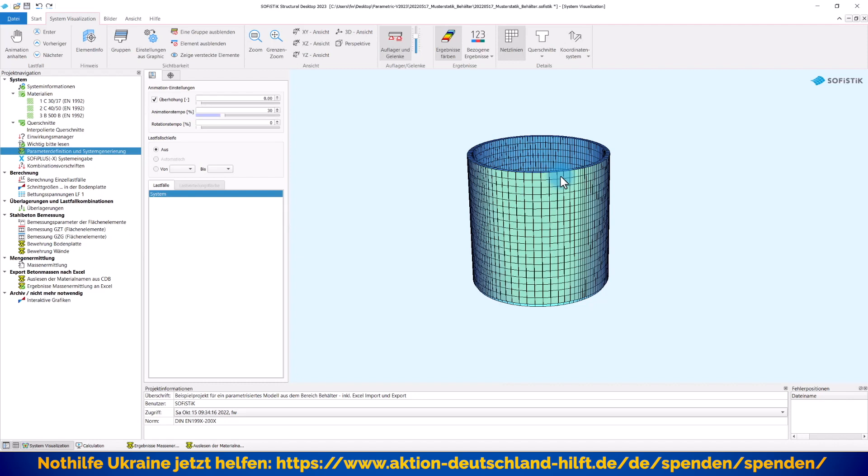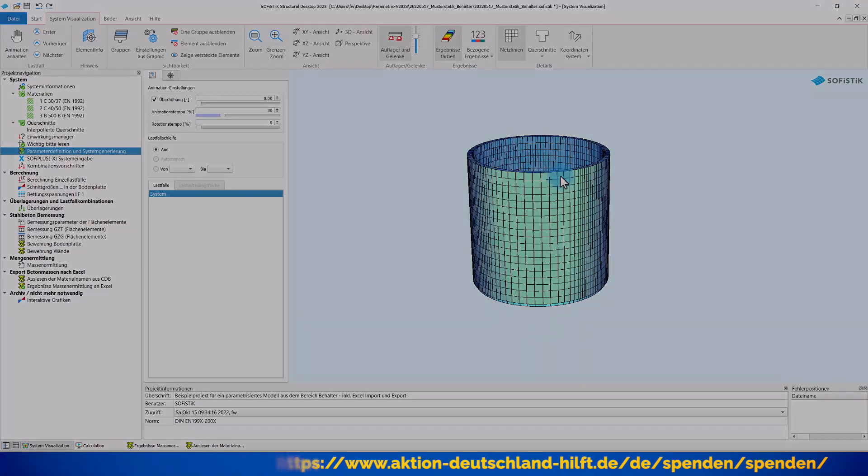Nun bin ich aber wirklich am Ende dieses Videos angekommen. Ich hoffe, Sie haben wieder etwas gelernt, was Ihnen in Ihrem Sofistik-Alltag hilft. Sollten Sie bisher noch nicht mit der Sofistik-Software arbeiten und haben jetzt doch wieder vielleicht Lust auf unsere Software bekommen, so freuen wir uns natürlich wie immer auf den Kontakt mit Ihnen. Ich bedanke mich bei Ihnen für Ihre Aufmerksamkeit und sage auf Wiedersehen bis zum nächsten Video. Ihr Frank Weber von der Sofistik einsteiger.de